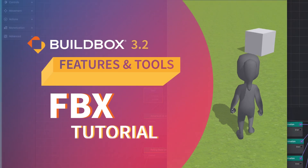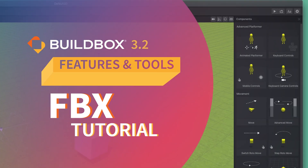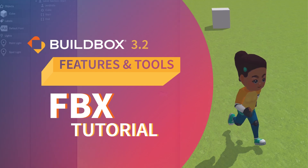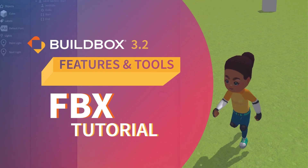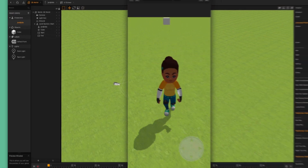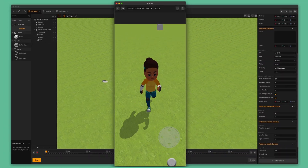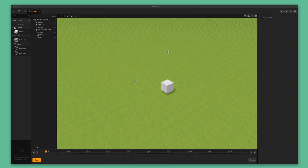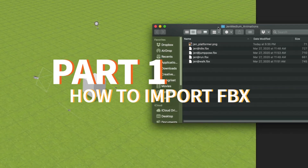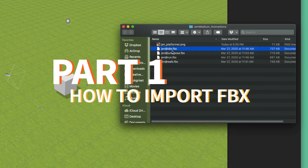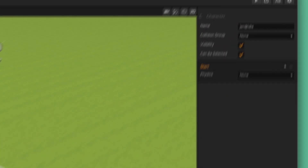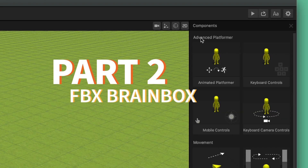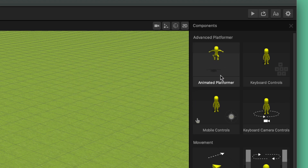Welcome to BuildBox 3.2. In this video we're going to go over how to import an FBX file that contains a 3D animated mesh into your BuildBox video game and set it up as a main character. We will show you how to do this in two parts. First, we will show you how to take FBX files from your computer and import them into BuildBox. Second, we will show you how to use the amazing brain boxes inside BuildBox to make the whole process extremely easy.